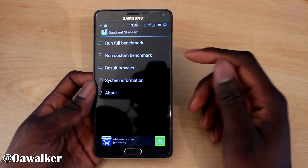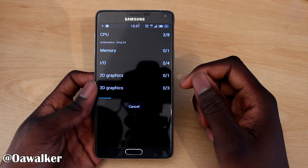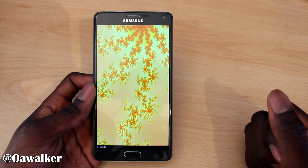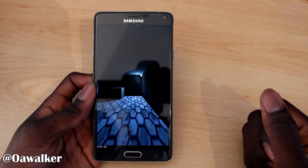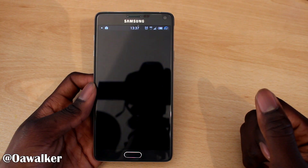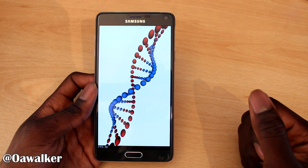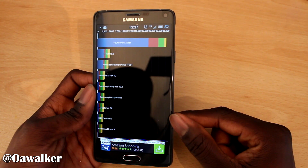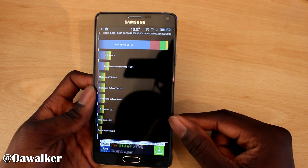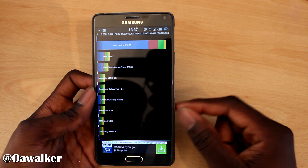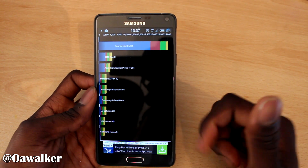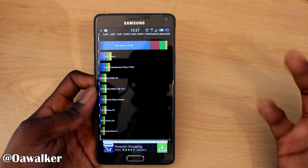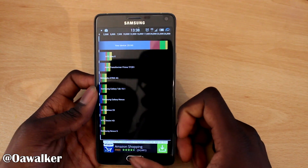I also want to show you a quick Quadrant Standard and Antutu benchmark test, just to show you what kind of performance you get. The Quadrant results are in and it scored 25,165, which is a pretty good result. You can see some much older devices listed for comparison and just how far technology has come.